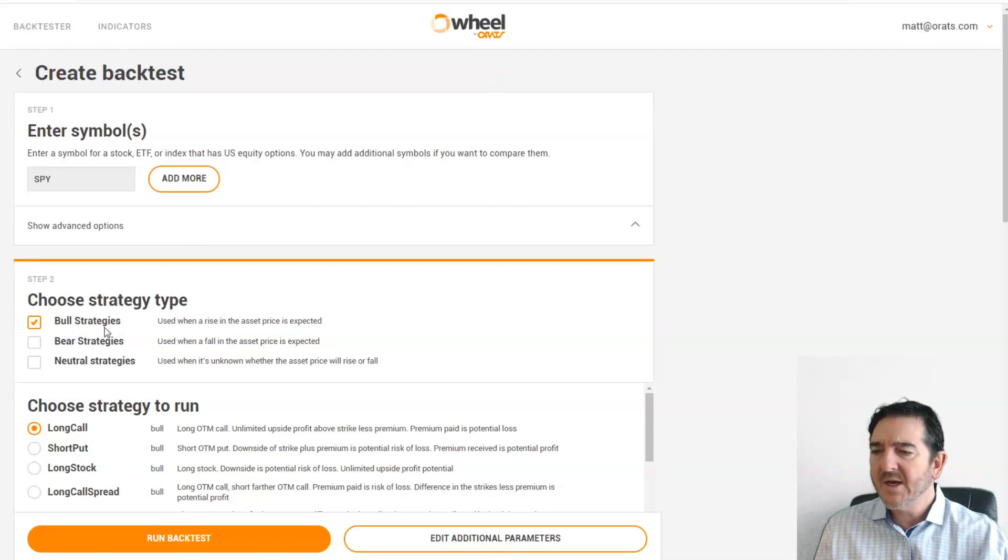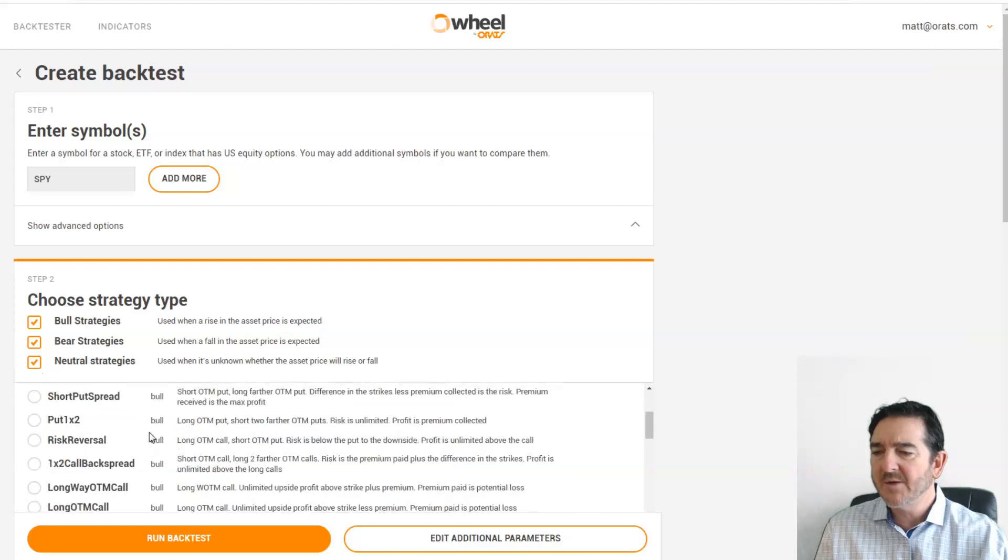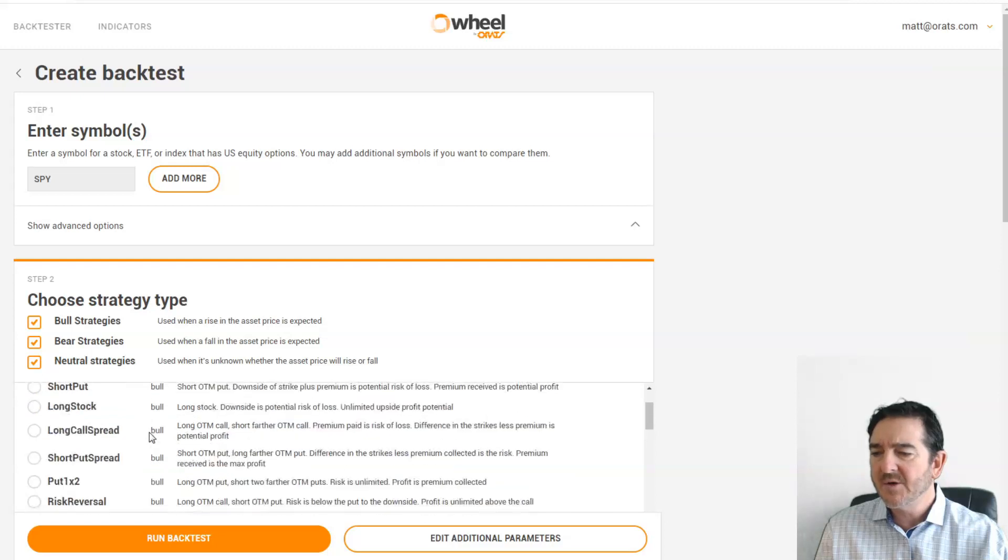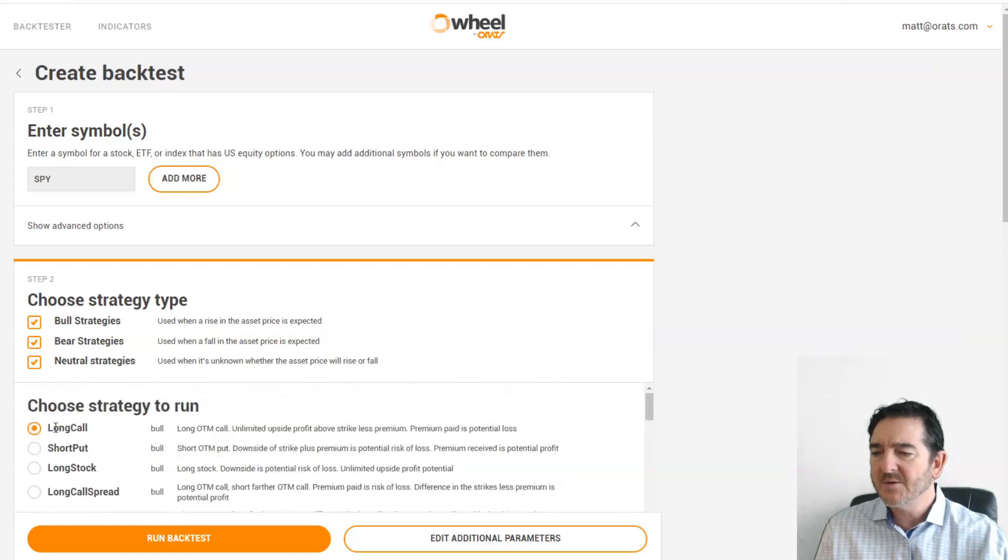What type of strategy do you want to do? A bullish strategy, bearish, or you could just click them all if you're not sure which one it is. Here we want to do a long put.